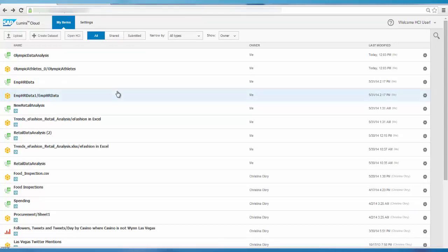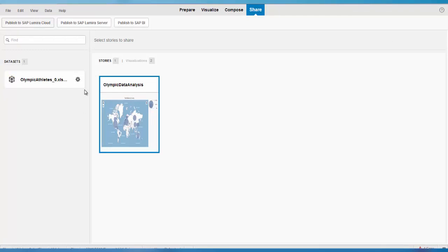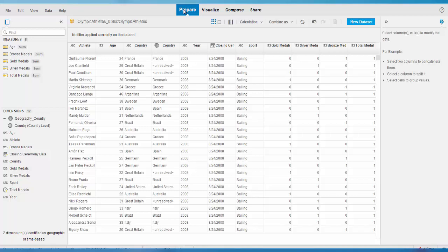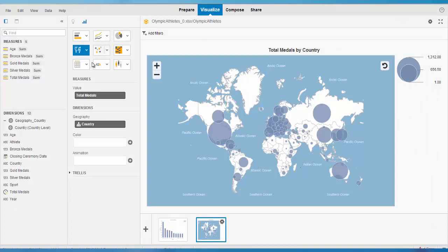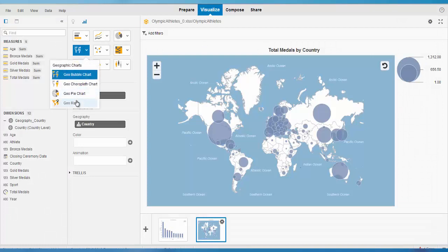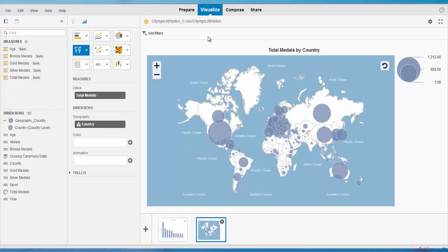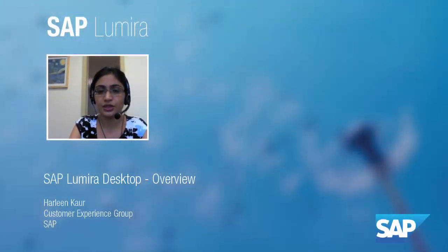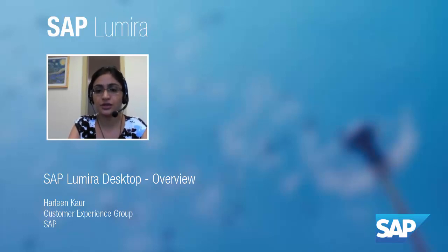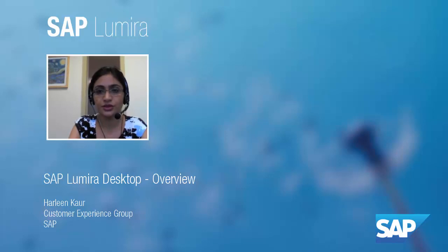One more option in Lumira desktop is the ability to combine Esri maps. You need a login account on the Esri website, provide your credentials, and then in the Visualize tab you'll see an Esri map option to create interactive maps in your Lumira visualizations. You can also integrate Lumira with BI platform, and you can share the UI on a Fiori launchpad and access your Lumira stories from there — allowing you to share interactive stories across different platforms.